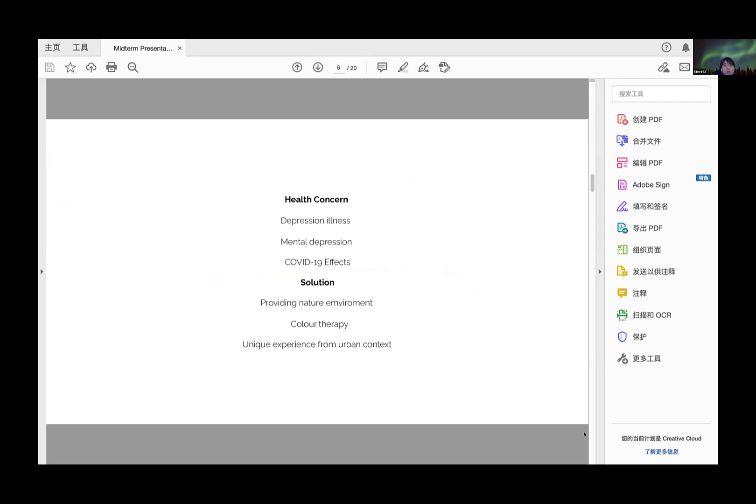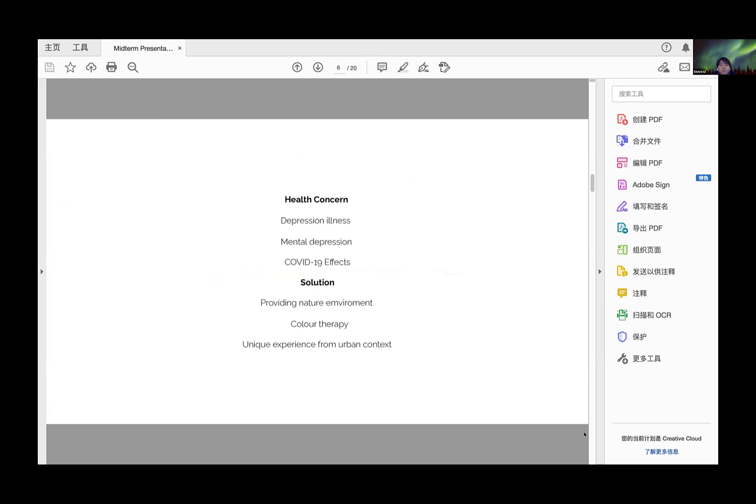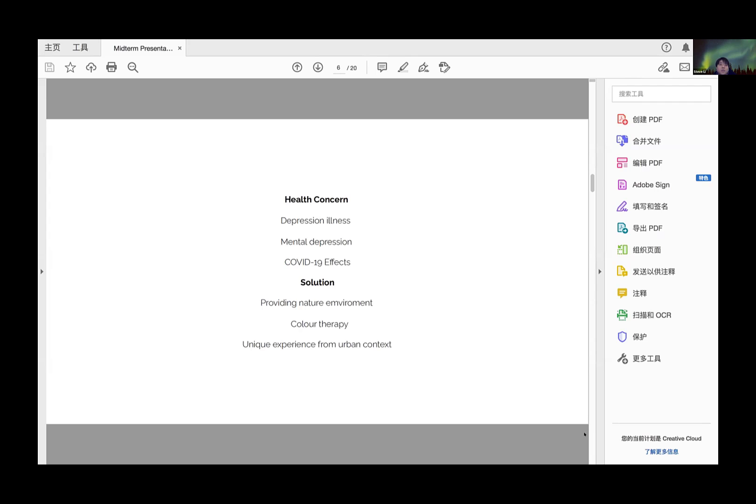I focused on depression as my healing concept. Depression has separated people from crowds, especially during the COVID-19 period. During my research, I found that integrating into a natural environment has a very good effect on depression patients. I decided to provide them a peaceful natural environment segregated from the urban context.